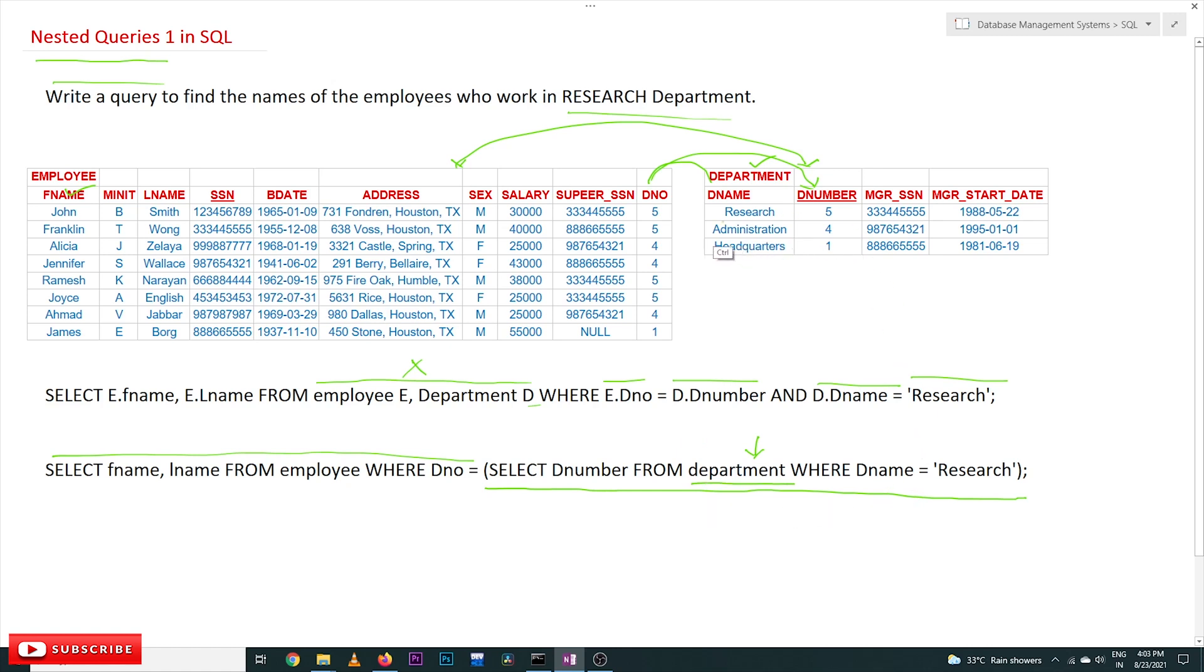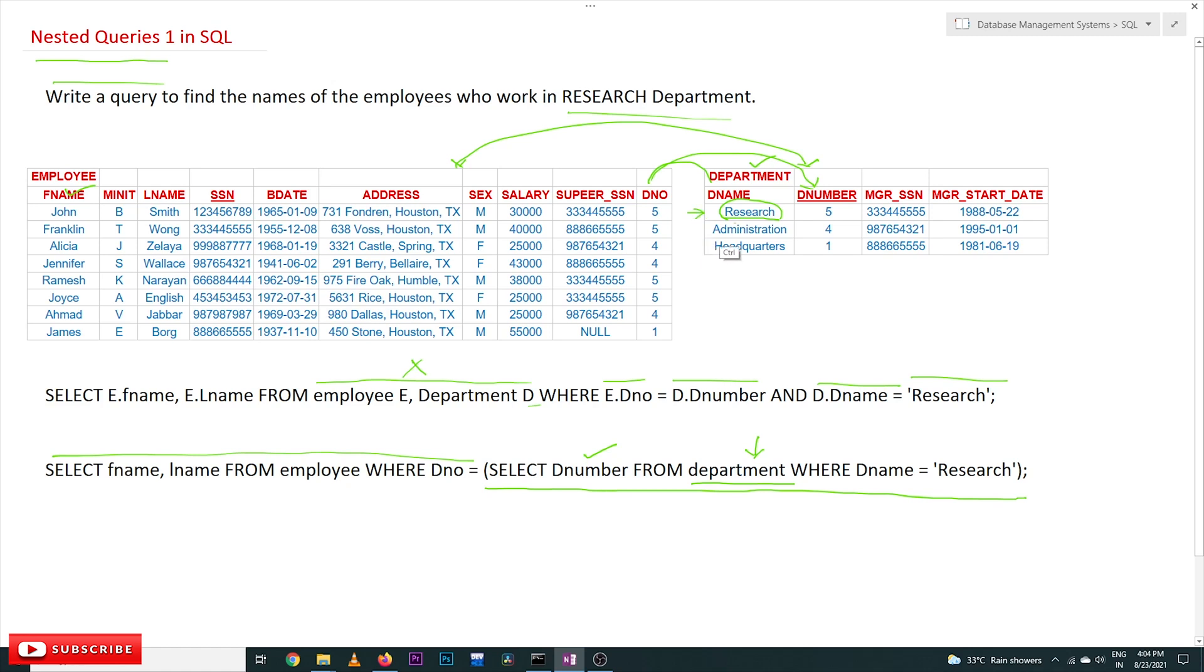Wherever the Dname is equal to 'Research'—we are going to get the Dnumber. We have only one department by name Research, and the department number of that department is 5.